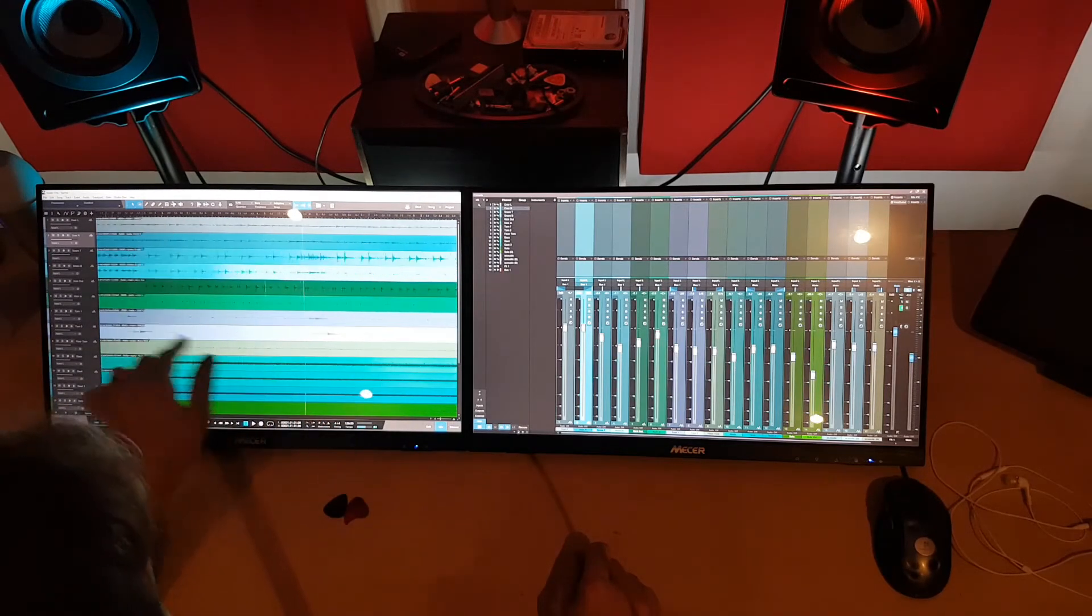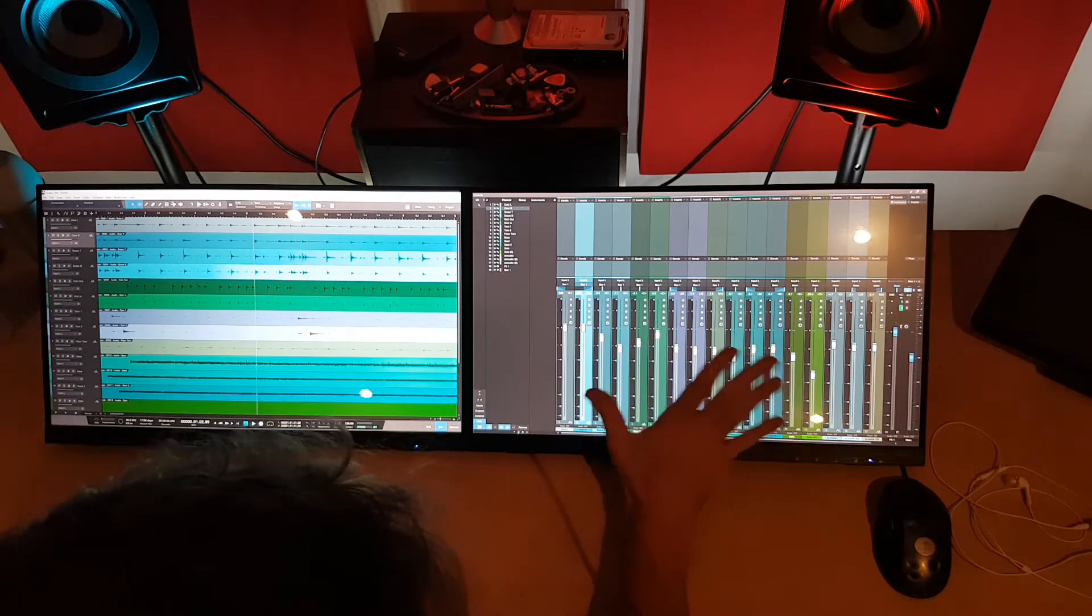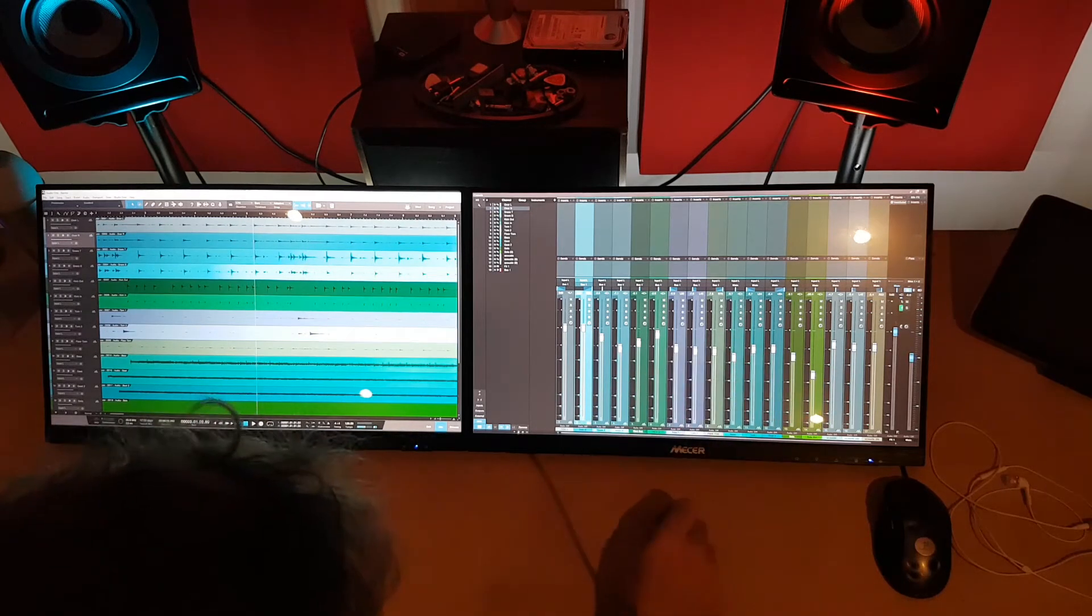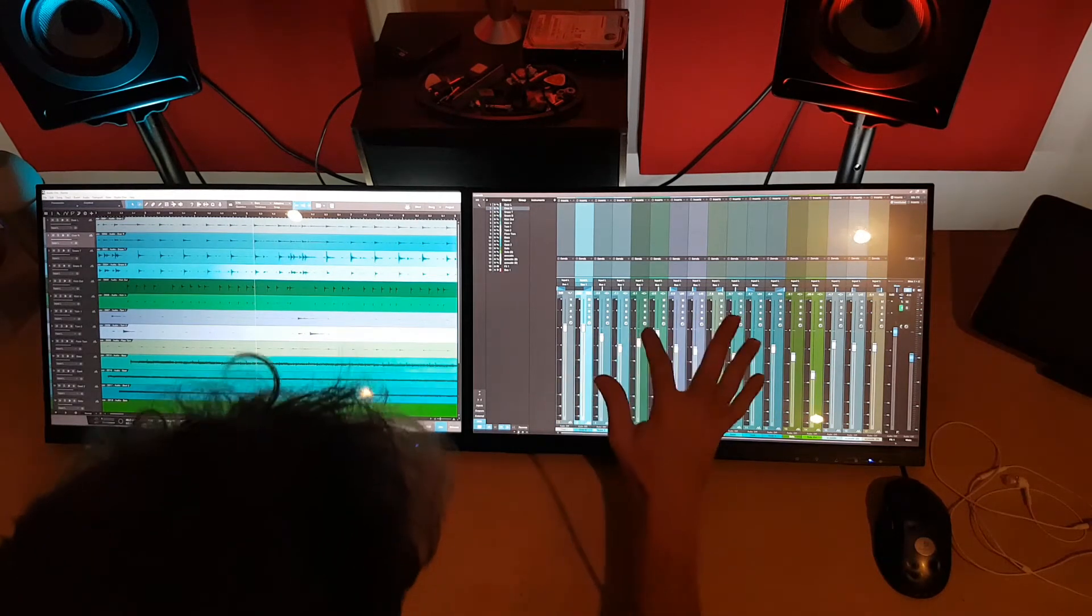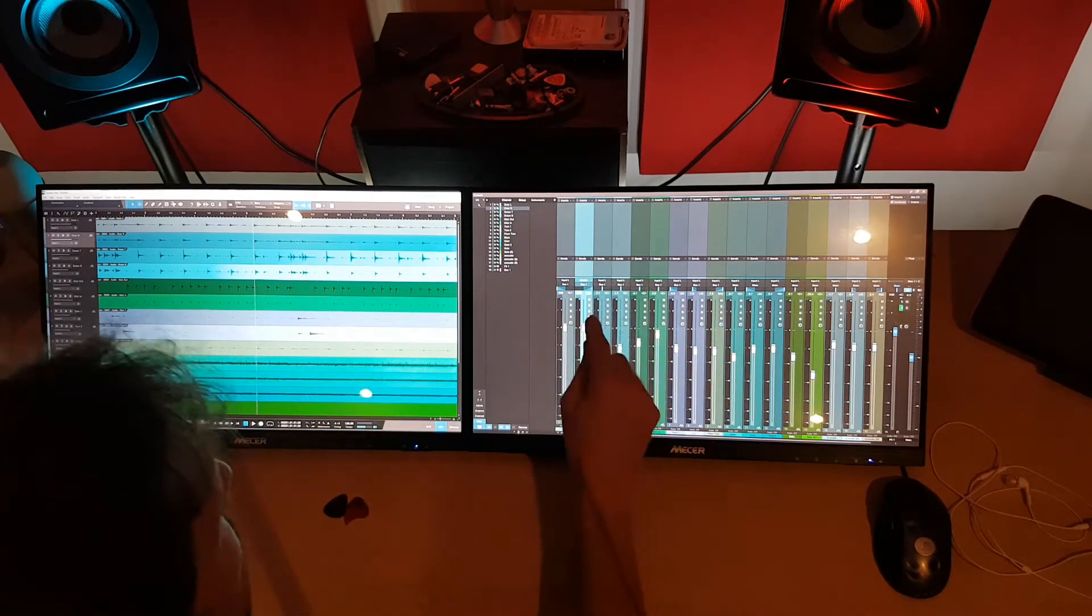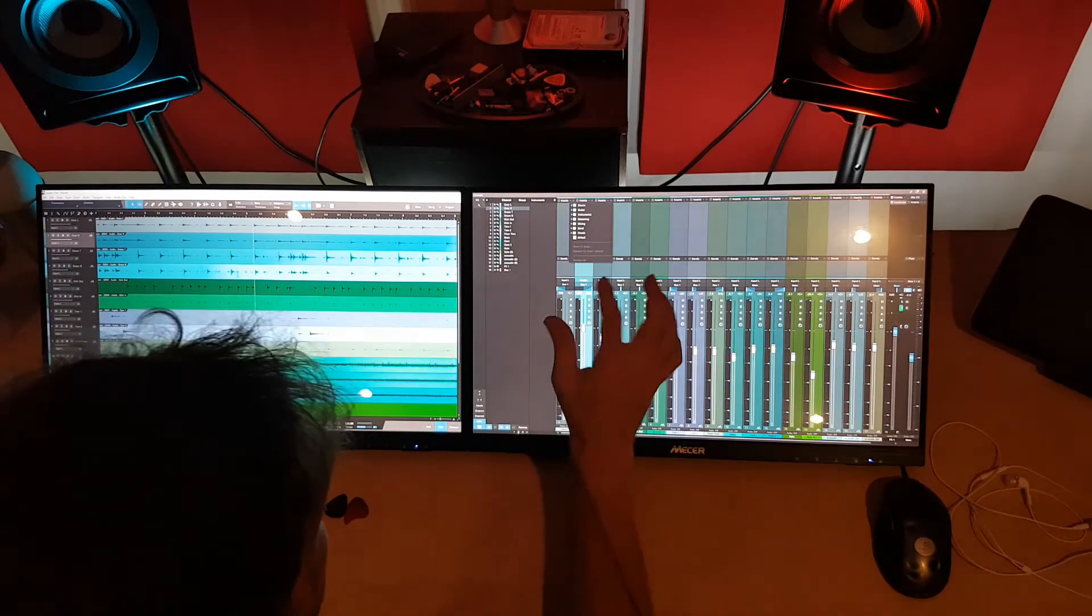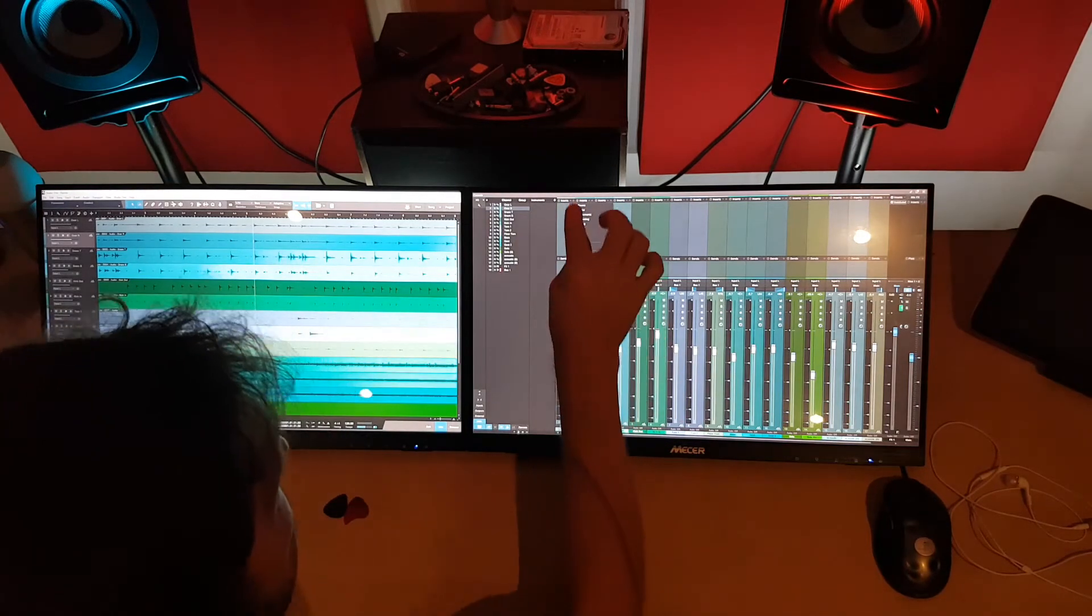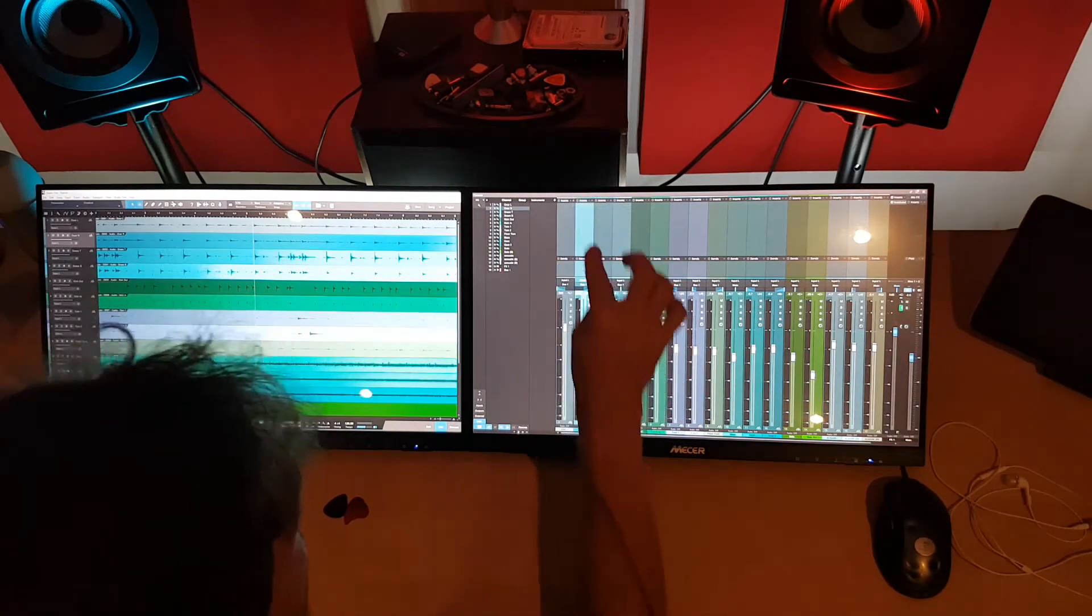The only thing I wish we could do is zoom the actual mixer. It is a bit small, especially when you try and add plugins. You know, it's quite tricky clicking on that small little plus.